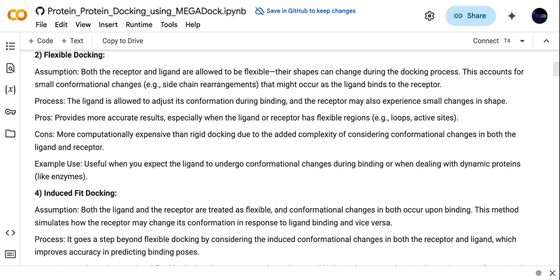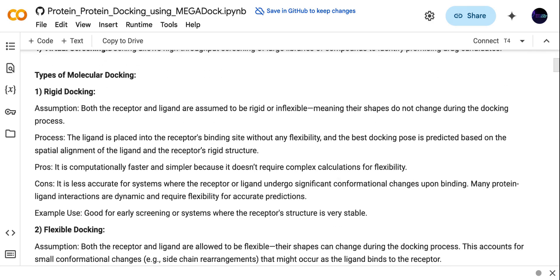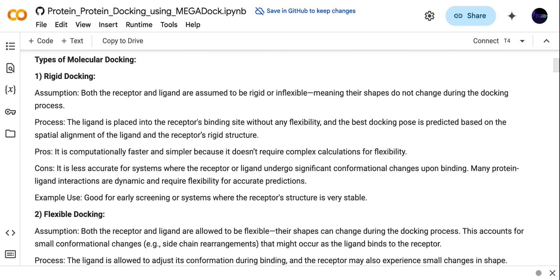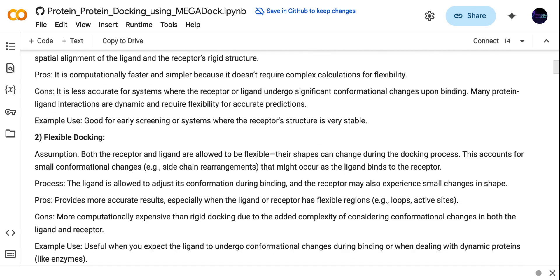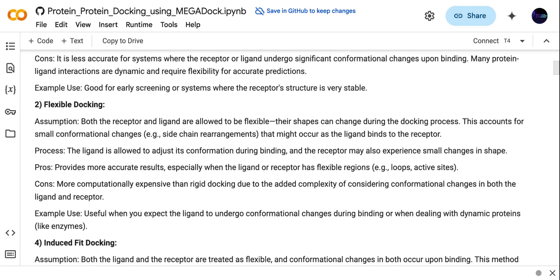What is rigid docking? In rigid docking, both the receptor and ligand are assumed to be inflexible, which means they will not change shape during the docking process. The benefit of rigid docking is that it is computationally very fast.